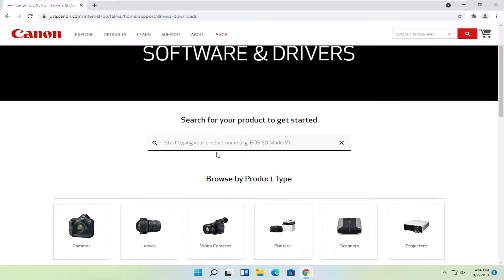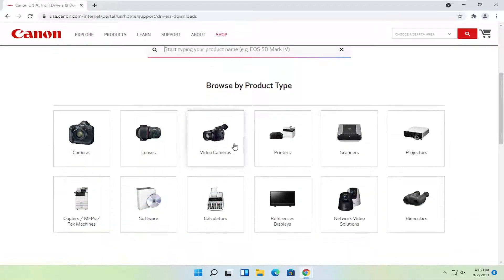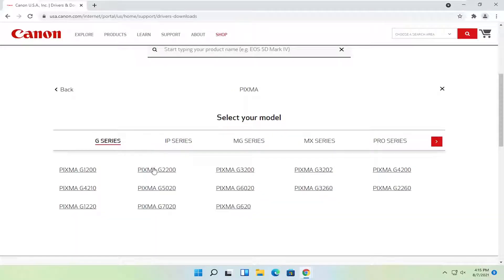Now you can just search for your product name by typing it in here, or you can scroll down and go item by item. So if you select printers, for example, select your type of printer and then your device.